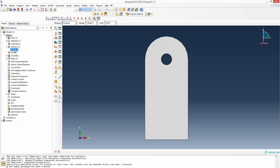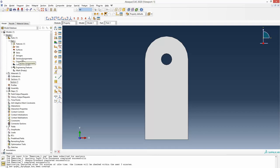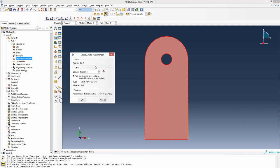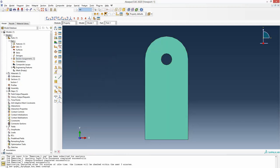Now we have to go back into the parts and assign that section one to this part. In the part, clicking section assignment, selecting the whole part, and confirming — a pop-up says the section will be assigned to that particular part. So what we did: we drew the part, defined a section specifying the material and thickness, and then manually assigned this section to this particular part.